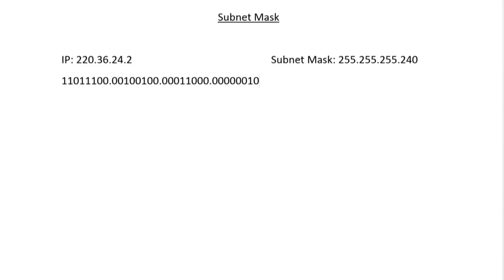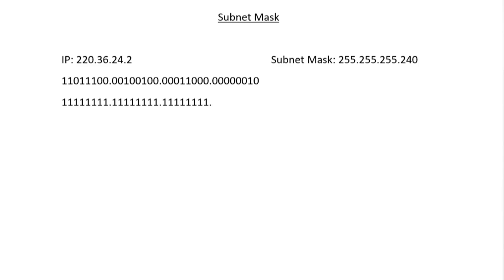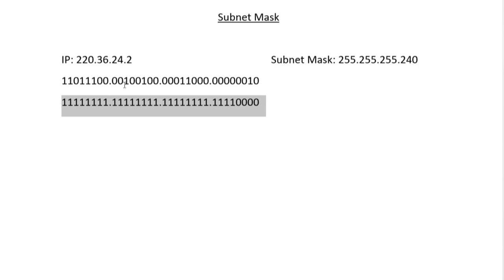Now we have to turn the subnet mask into binary form. The first three octets are 255, meaning all eight bits are 1. The last octet is 240, which in binary is 11110000. This is the actual subnet mask that the machine reads.